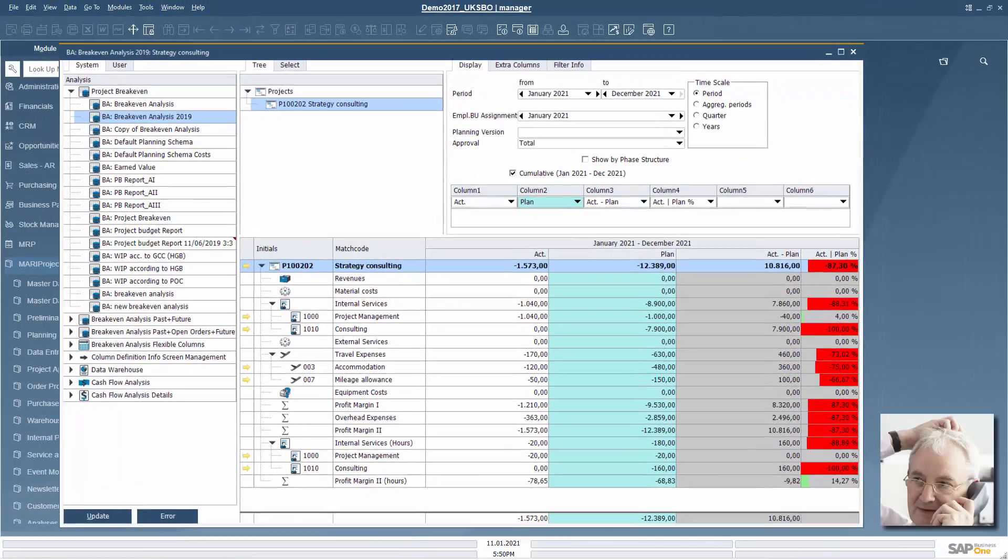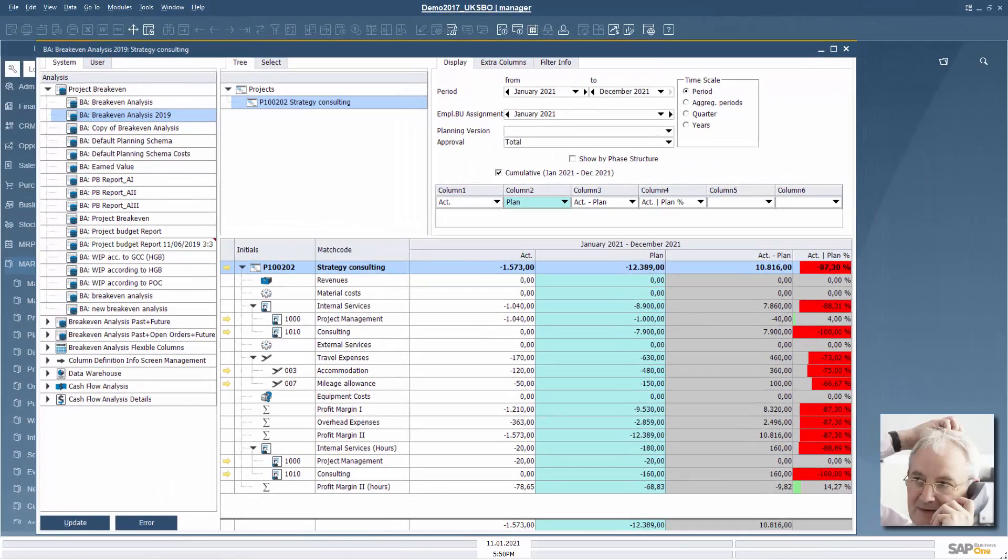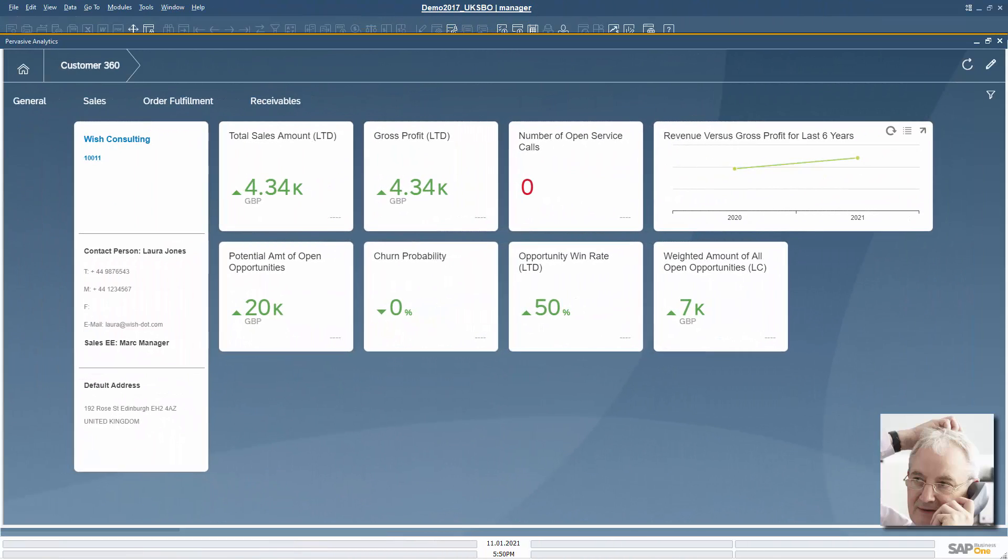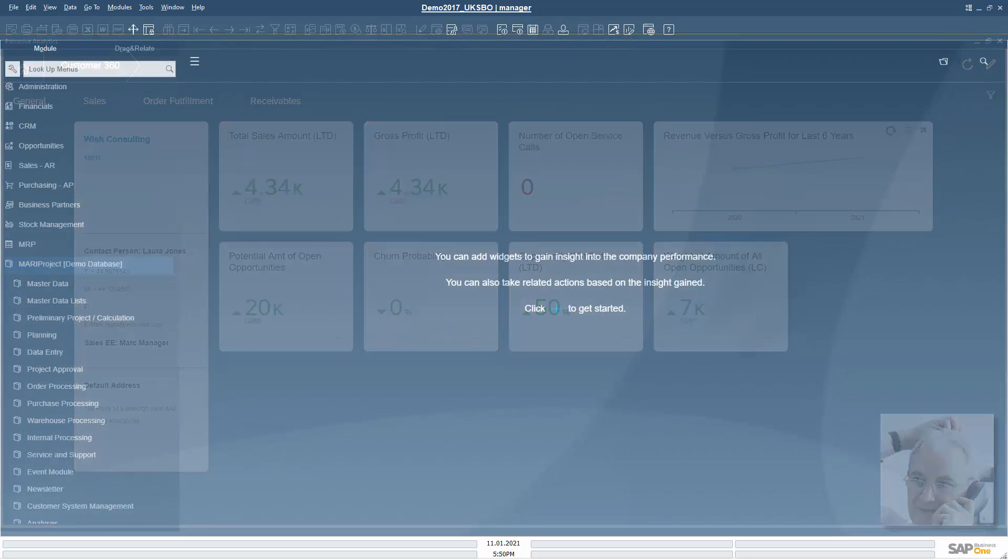Mark checks the current break-even analysis at the end of the month and takes a 360-degree look at how Wish Consulting is developing.